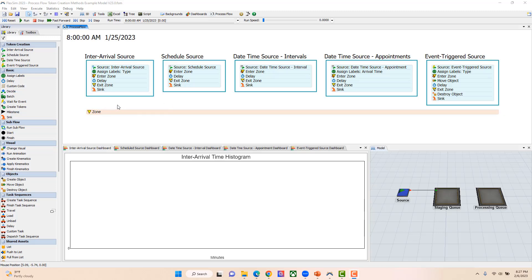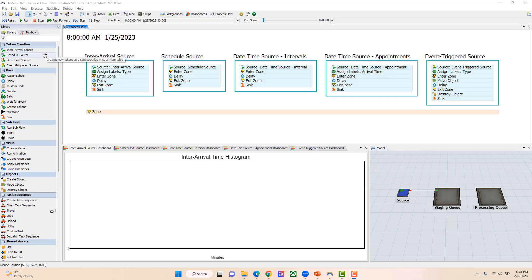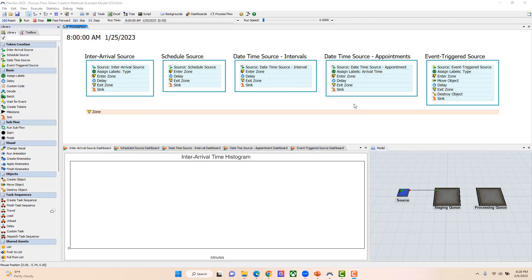In this model, I'm going to walk you through our four different options for sources for token creation in our process flow. We have the inter-arrival source, the scheduled source, the date-time source, and our event-triggered source. I'm going to talk about each of these, and with the date-time source, I'm going to talk about two different use cases associated with those.